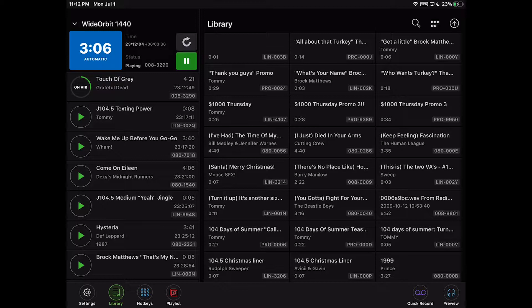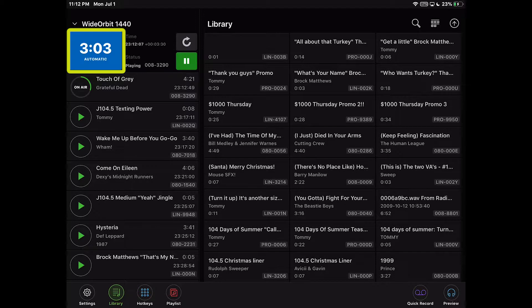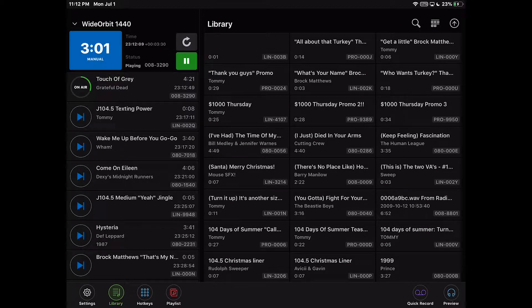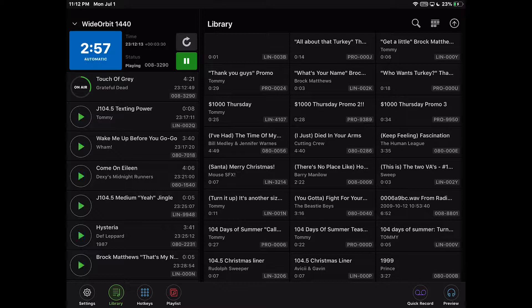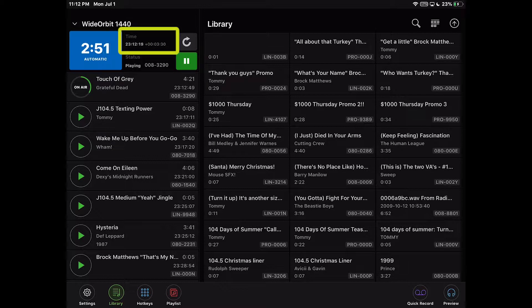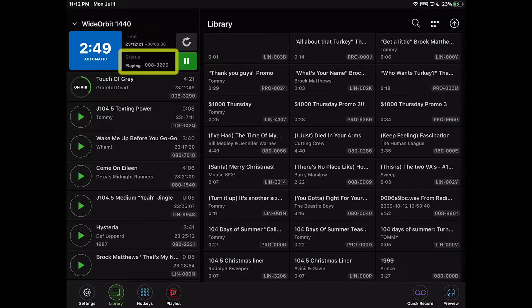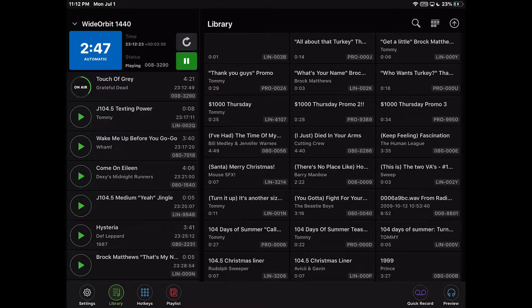Below the station name is the countdown timer and automatic manual button. Pressing on this button will toggle the stack between automatic and manual modes. To the right of the countdown timer is the time of day clock and back timer, the stack widget status, and the reload and pause buttons.